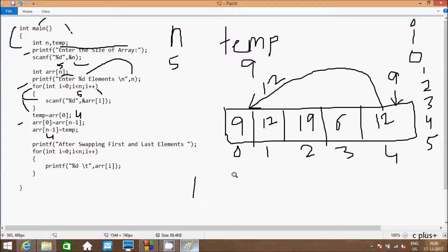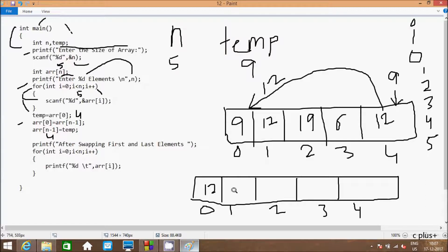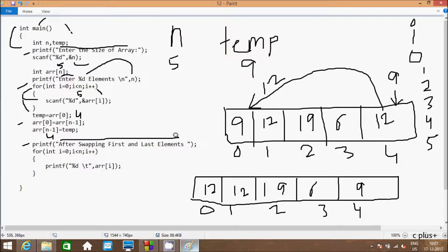So the new array elements are: index 0 is 12, index 1 is 12, index 2 is 19, index 3 is 6, and index 4 is 9. So 12 comes to index 0, and 9 goes to index 4. And hereafter the printf function displays 'after swapping first and last elements' on the output screen. Control comes to the second for loop.